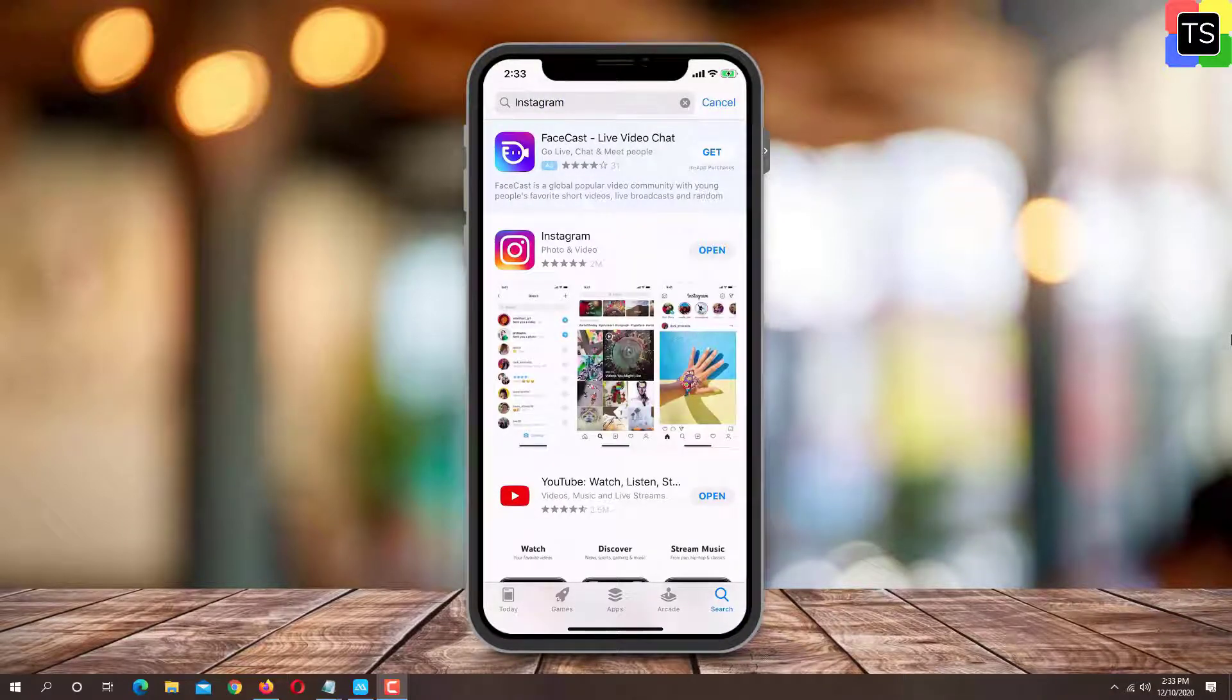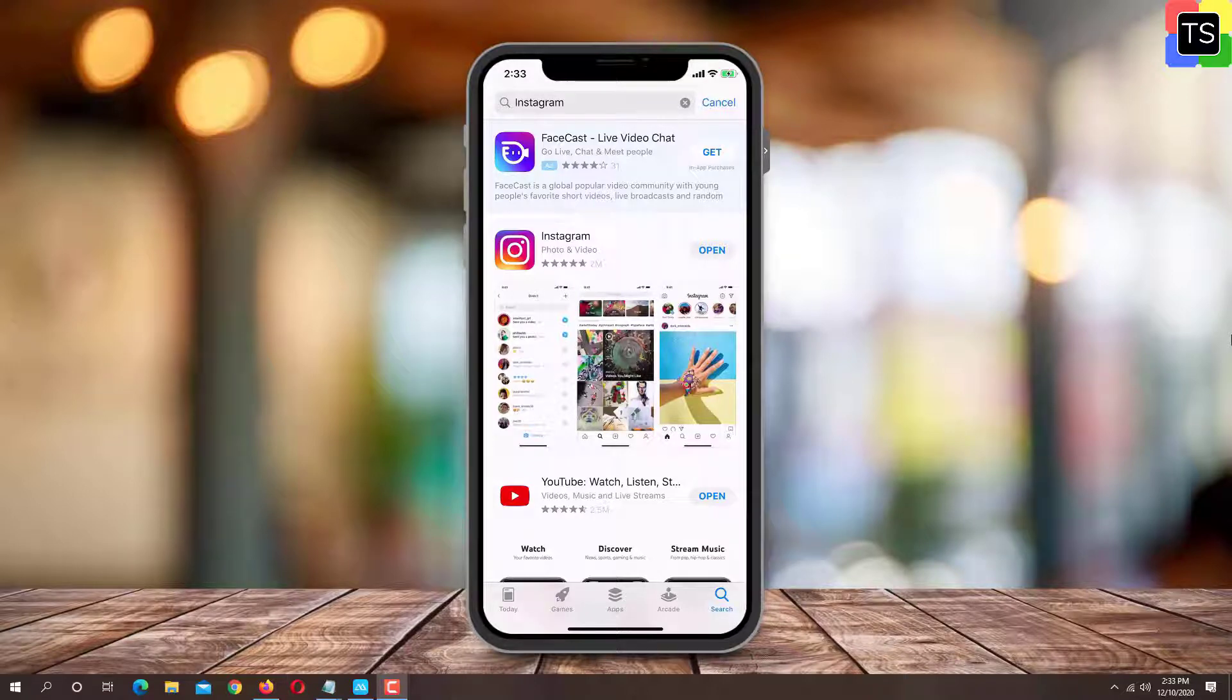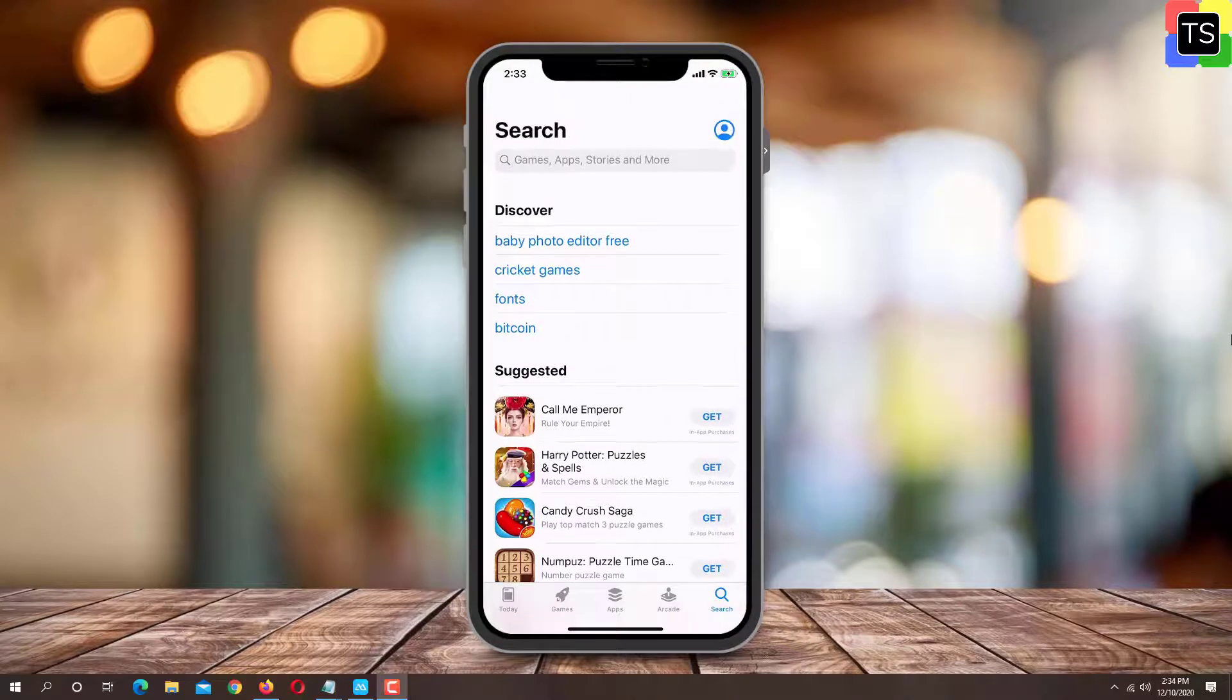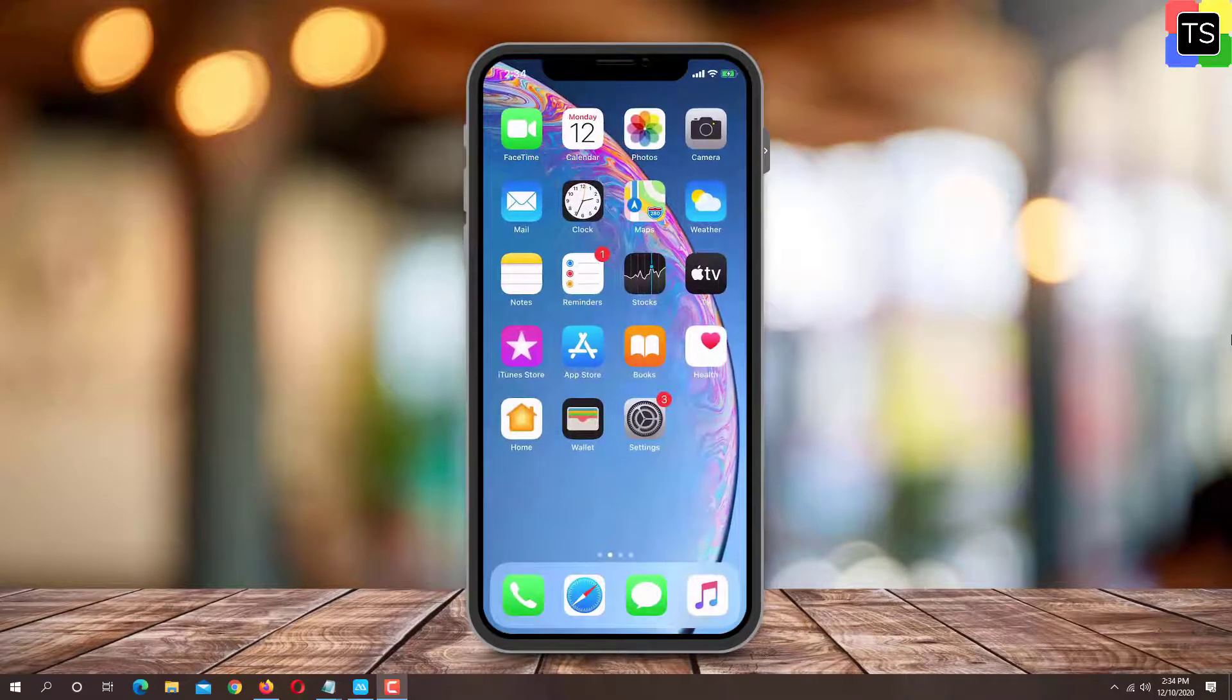One thing to note here is that on Android, the app icon won't actually change for Instagram. Instead, you will get an additional home screen shortcut. On iPhone, the icon that you select becomes the default icon for the Instagram app.